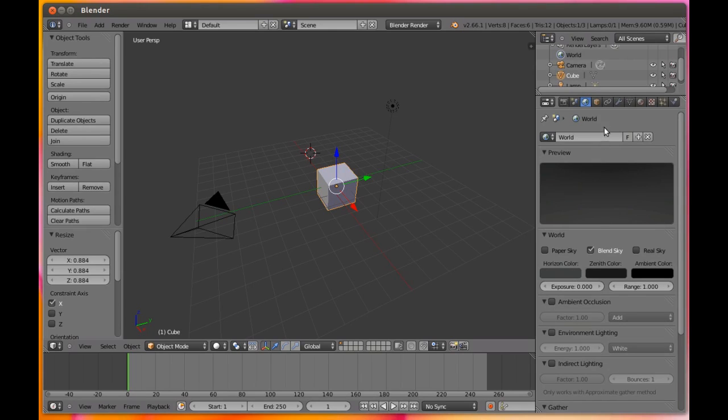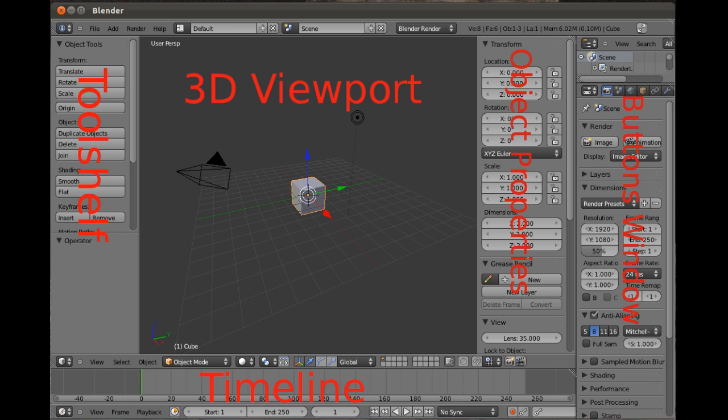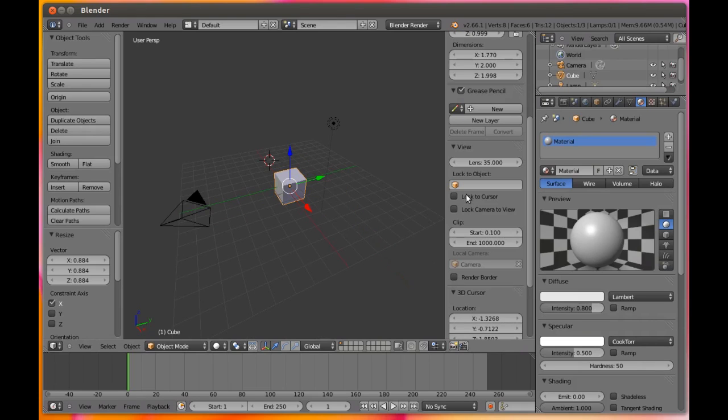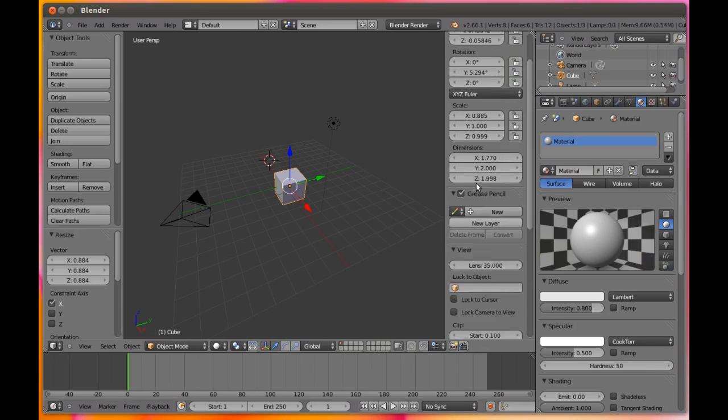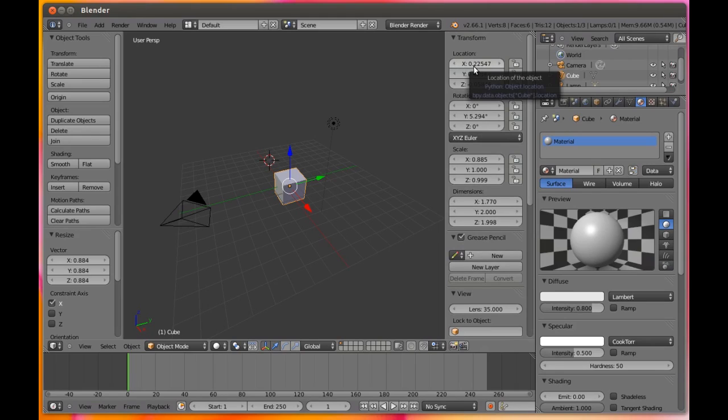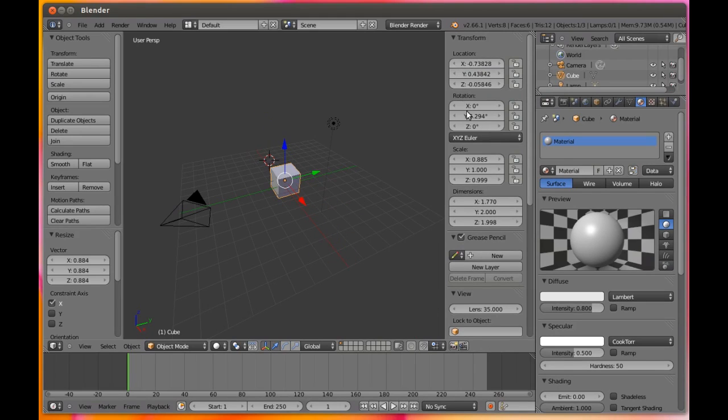Finally, the object properties area doesn't show by default, but if you put your mouse in the 3D viewport and press N on the keyboard, you can toggle it on. This area shows the relevant properties for the selected object, so for our cube, for example, we can see and edit the location and rotation. You can use the mouse wheel to scroll this area if there's not enough space to show all of the options.